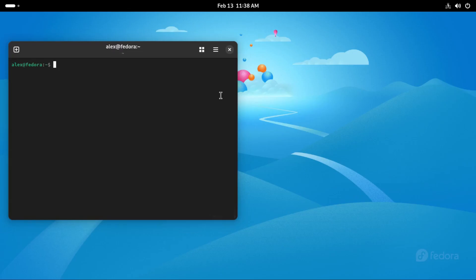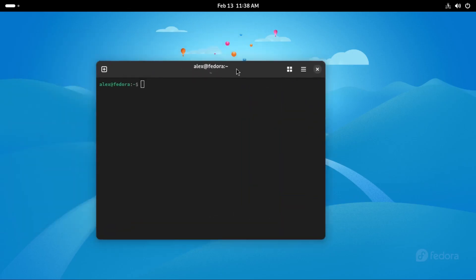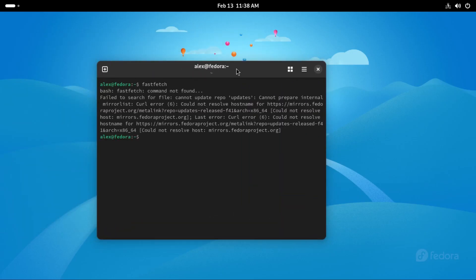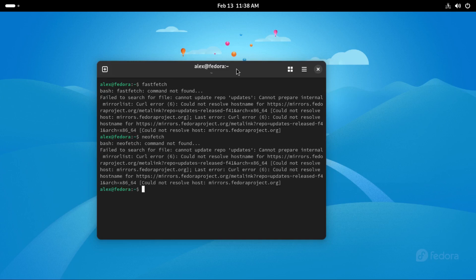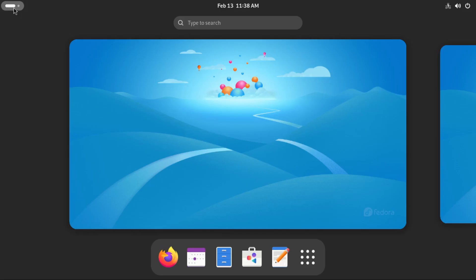And then you get the usual terminal. Neofetch is not pre-installed.